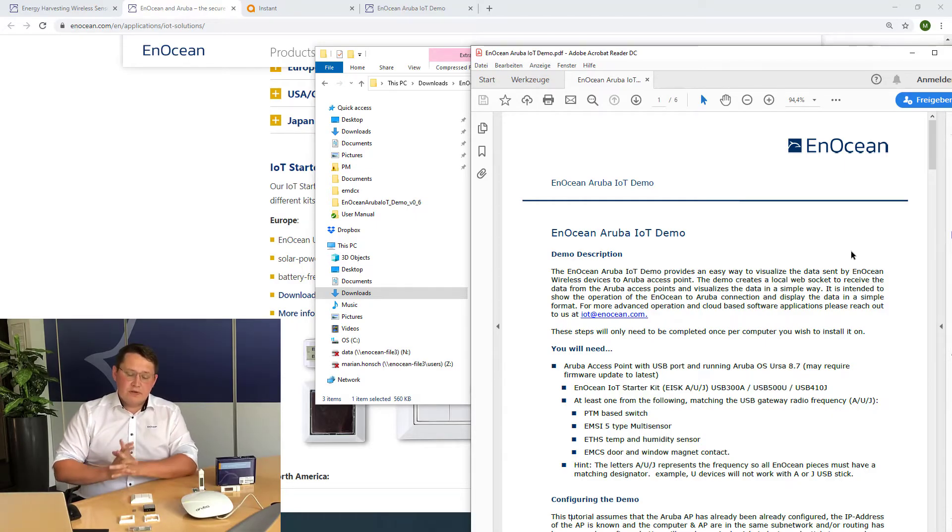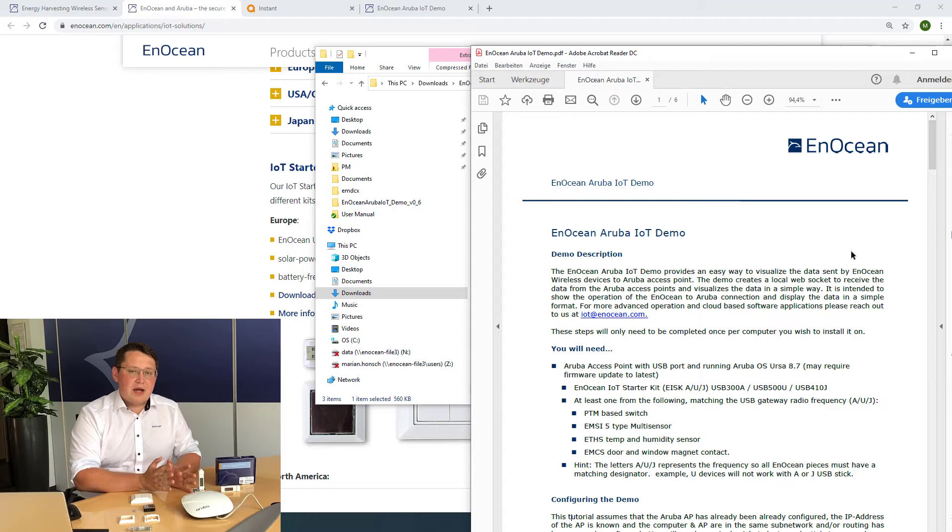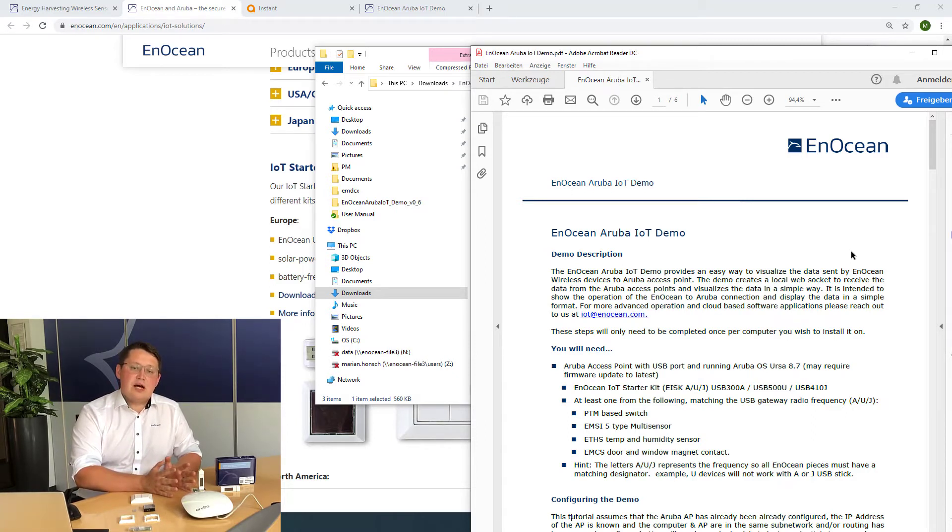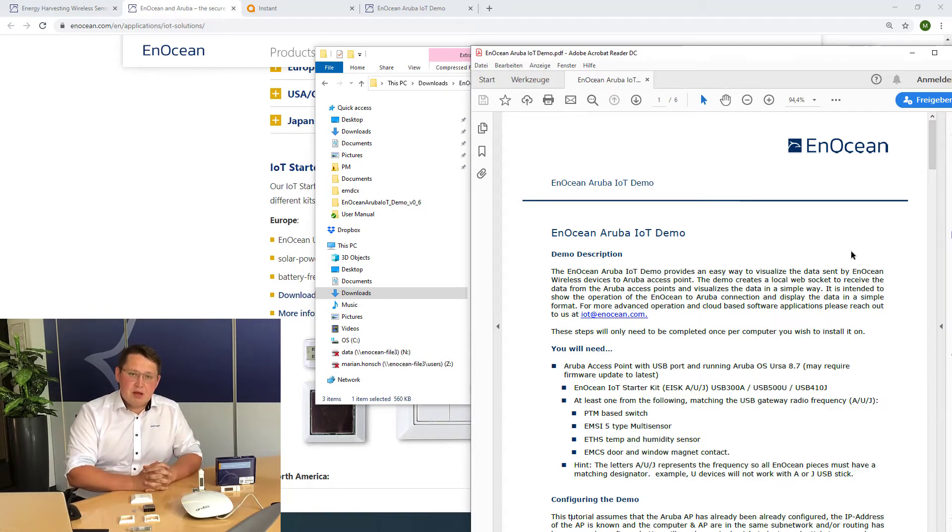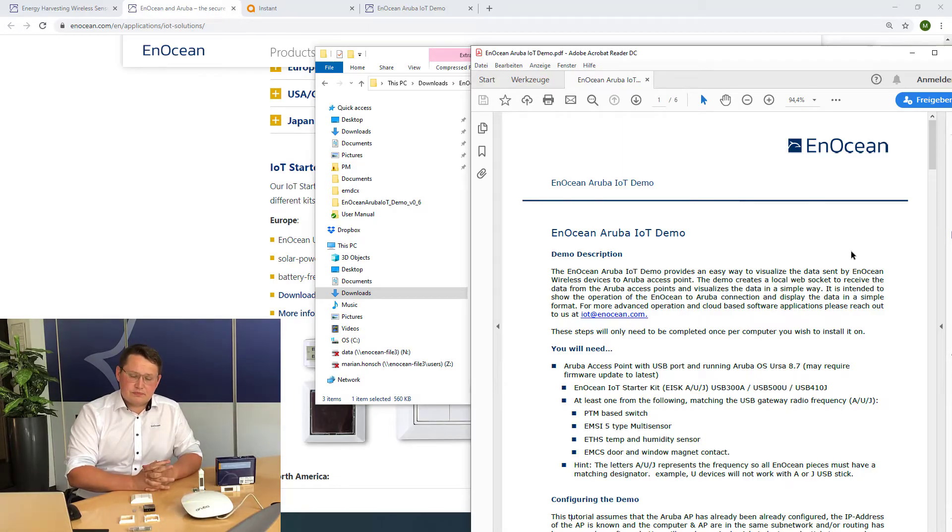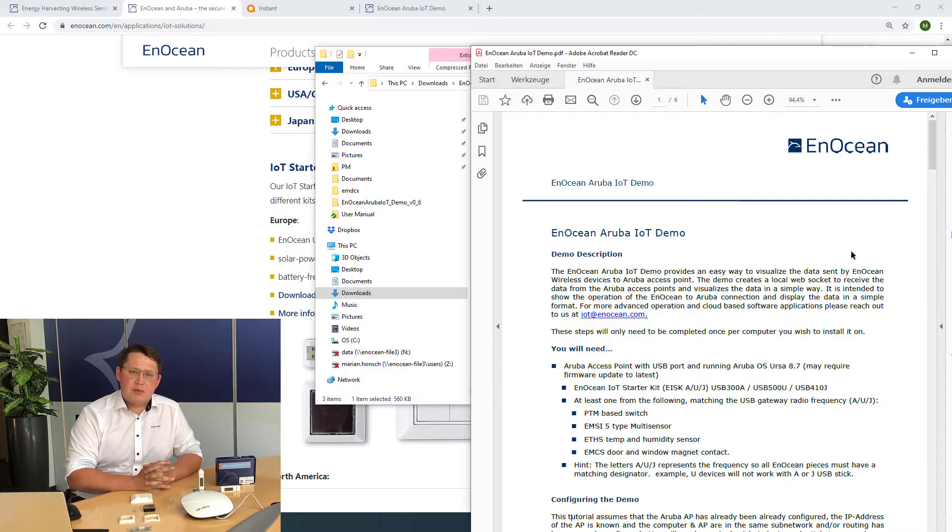To configure the Aruba access point to forward data, you need administrator rights. Please ask your IT specialist or administrator to help you set up the demo.